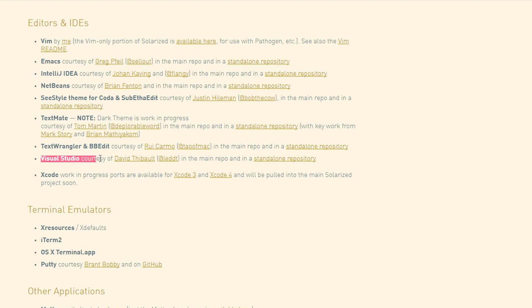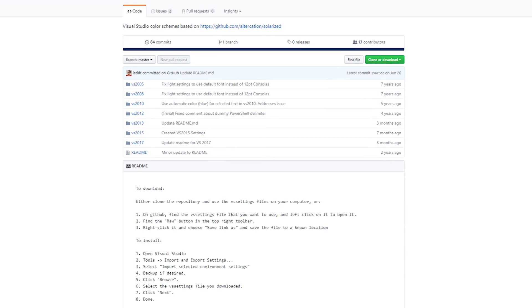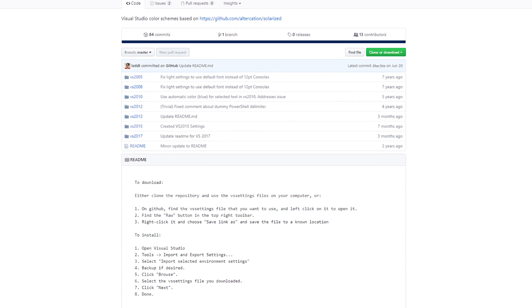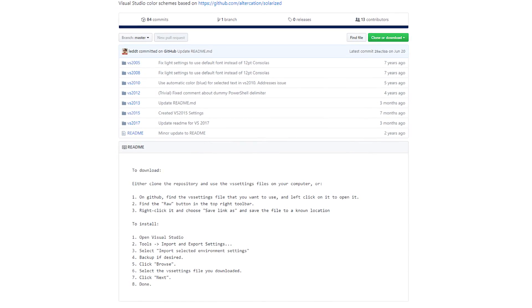For Unity development, you'll want to grab the Visual Studio Edition courtesy of David Thebald, which can be found on his GitHub repository. Now let's move away from Visual Studio for a moment.